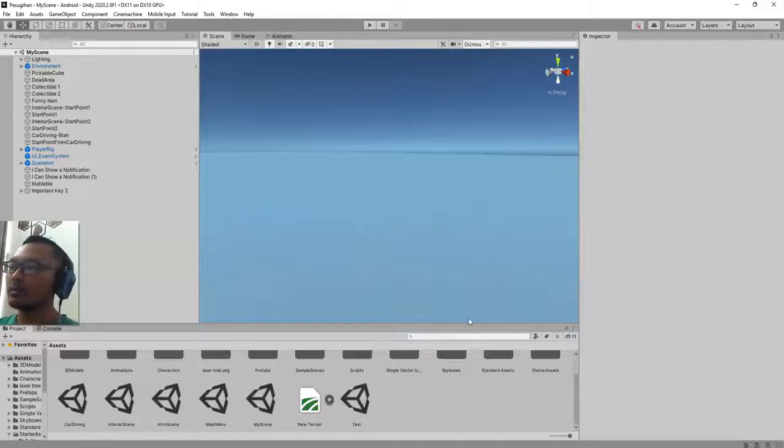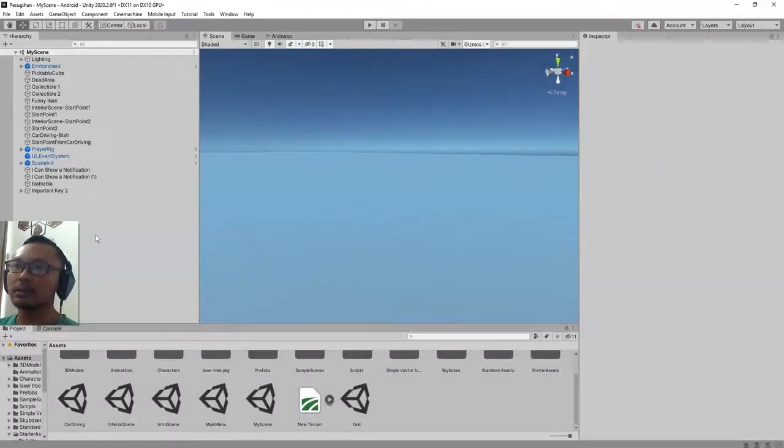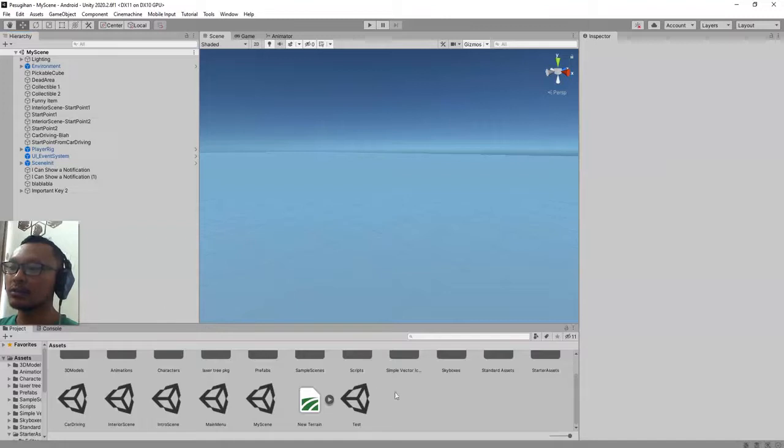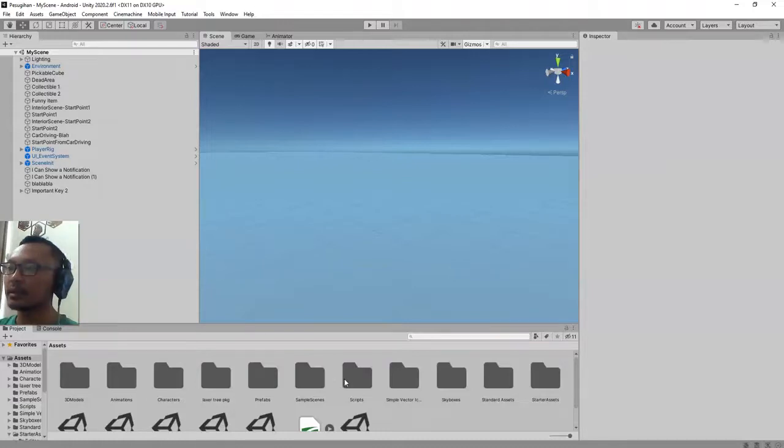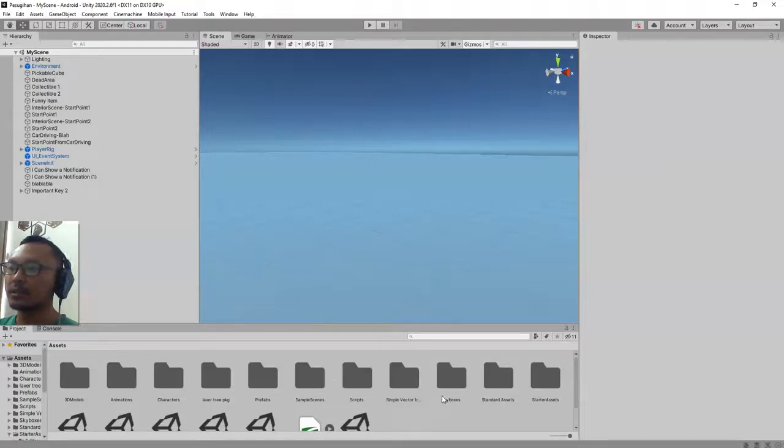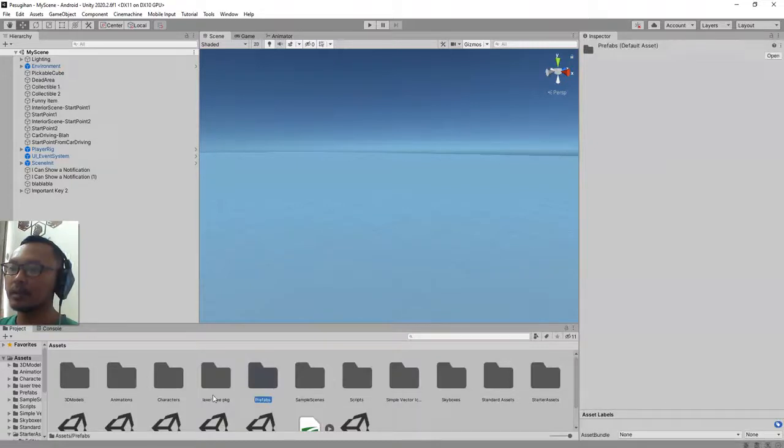Hi everyone, Abib here. Welcome back to my channel. In this video I'm going to show you how to import your 3D models downloaded from Mixamo website. Basically you can place the folder that contains your 3D model from Mixamo with its animation.